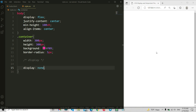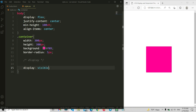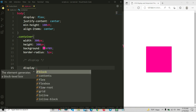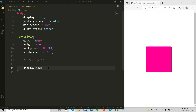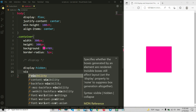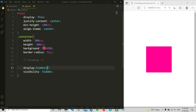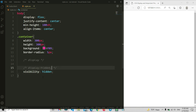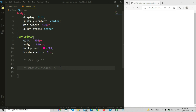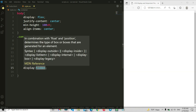If we add visibility: visible, it will be visible. If we make it visibility: hidden, it will still not work the same way — the hidden property works for visibility specifically. So if we make visibility hidden and save it, you can see it's hidden. I'm going to remove the visibility property since our main focus is display.